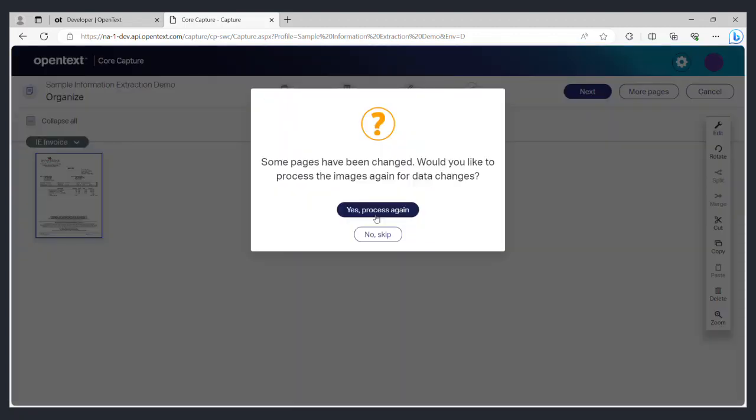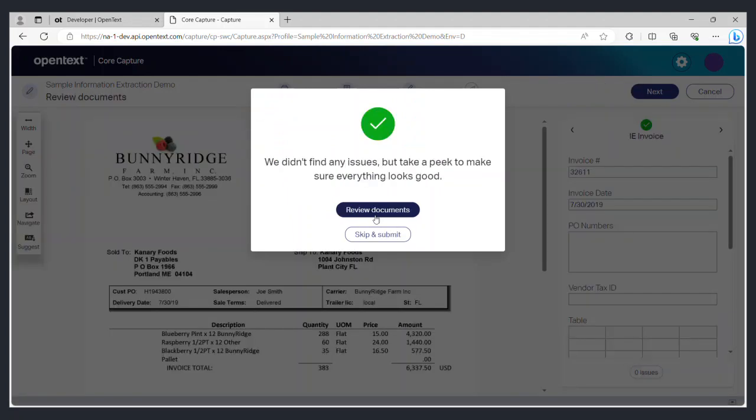You will be prompted to process the documents again based on the selected classification. Once a document is processed, select review documents to look at the information that was extracted by the capture service.